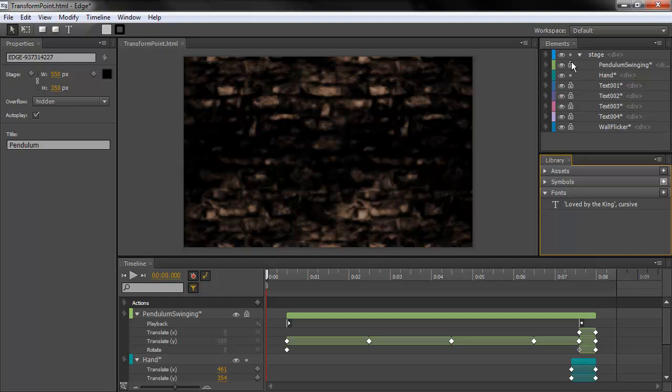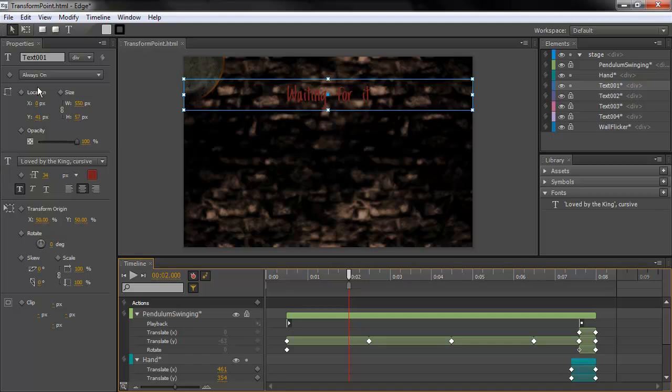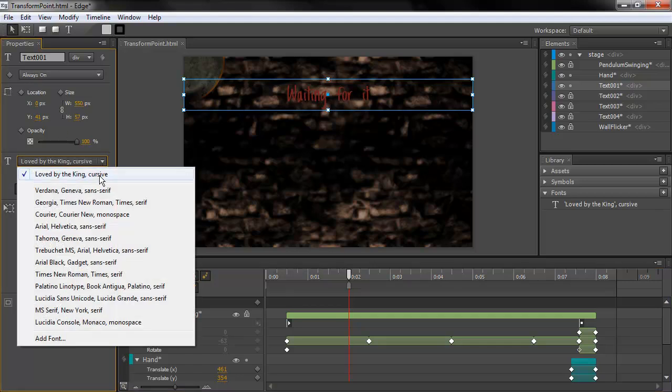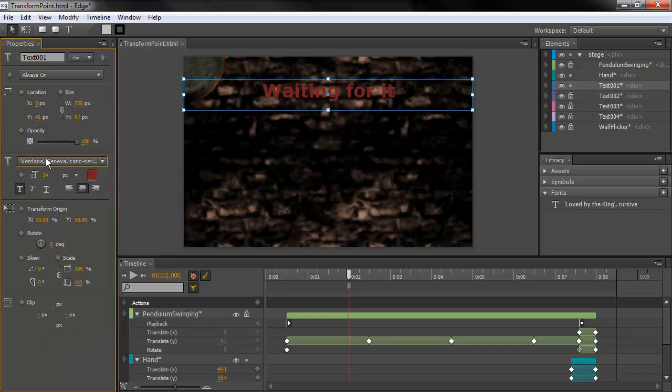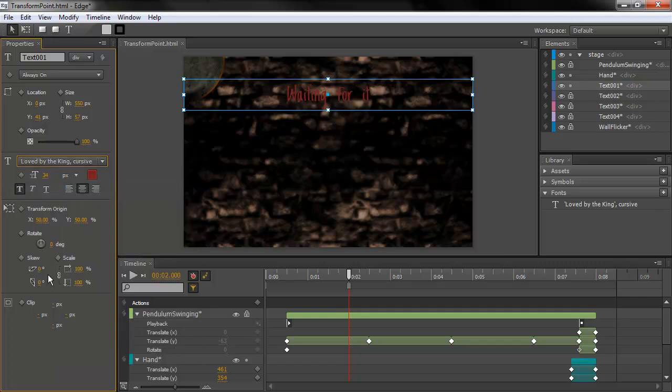Then when I'm going in and actually editing any of this text, you can see here that when I choose my font, any custom defined fonts will show up right here. I can change that to Verdana, which is just one of the normal fonts you can use on the web. Or I can switch to Love by the King, which will fallback to cursive. And it works really, really well.